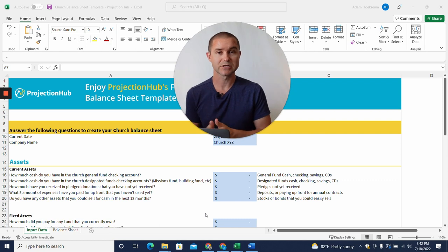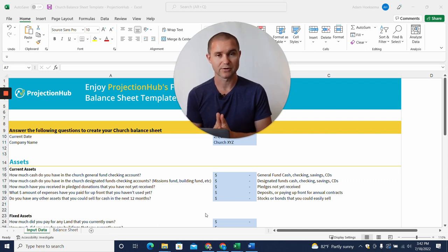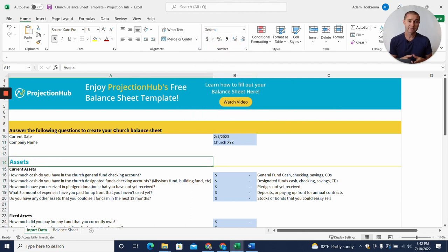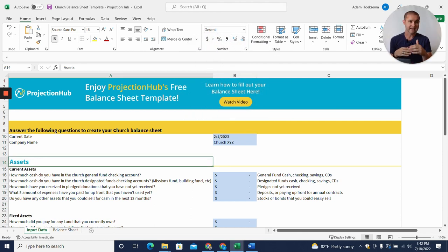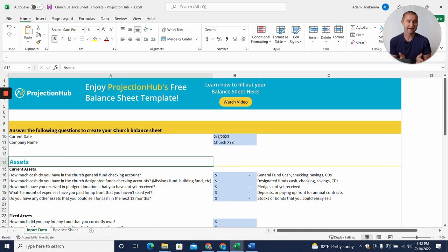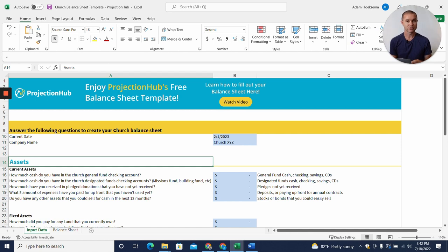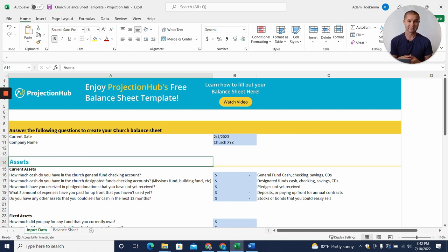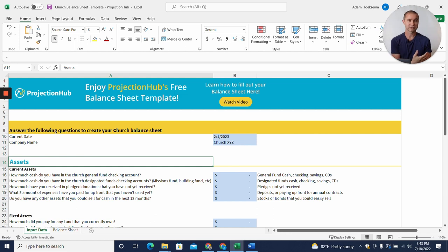A lot of balance sheet templates just have different fields and don't give you much context or tell you what to put in the different spots. What we did was separate this into two different tabs in the spreadsheet. This first tab is our input data tab where we ask a number of questions in plain English. If you answer those questions accurately, the balance sheet will be produced for you automatically.